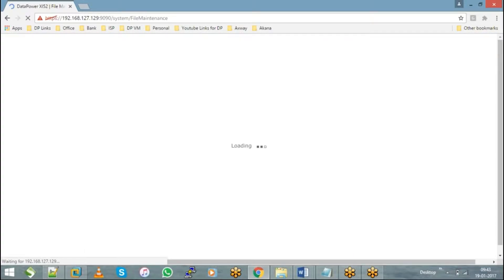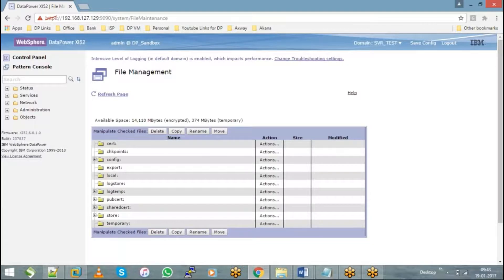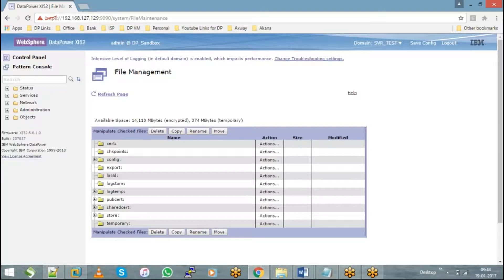When I say a document, it might be a public certificate, it might be a private key, it might be a visual file, an XSD, an XML, an XSLT. Any file that you wish to use in DataPower, before you use them, you have to mandatorily upload them into file management.